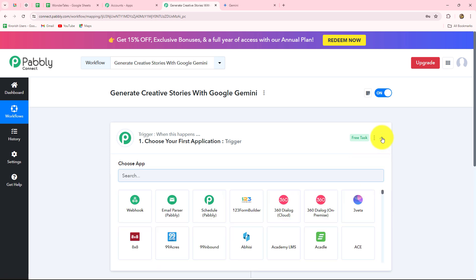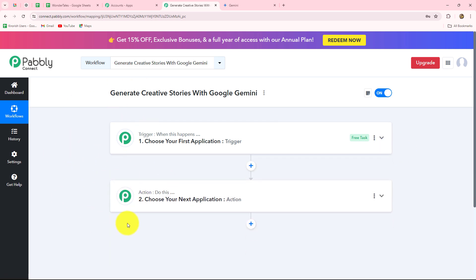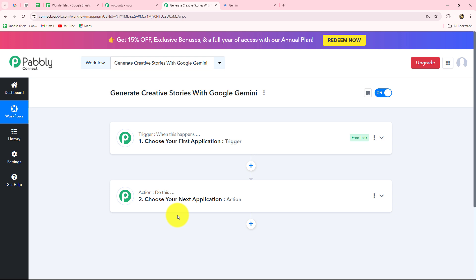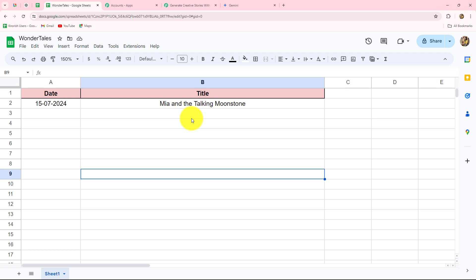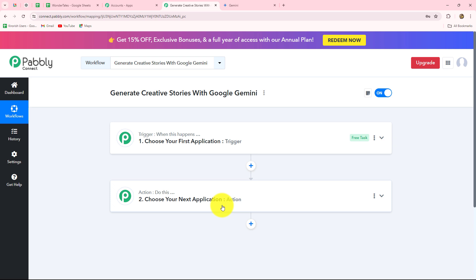A dialog box appears asking us to provide a name for this workflow. I am going to name it 'Generate creative stories with Google Gemini,' then select the folder — automations for task management — and click create. Now two windows are open: trigger and action. Trigger and action are the building blocks on which the entire automation works. The trigger says 'when this happens' and the action says 'do this.' We can have only one trigger but as many action steps as we want.